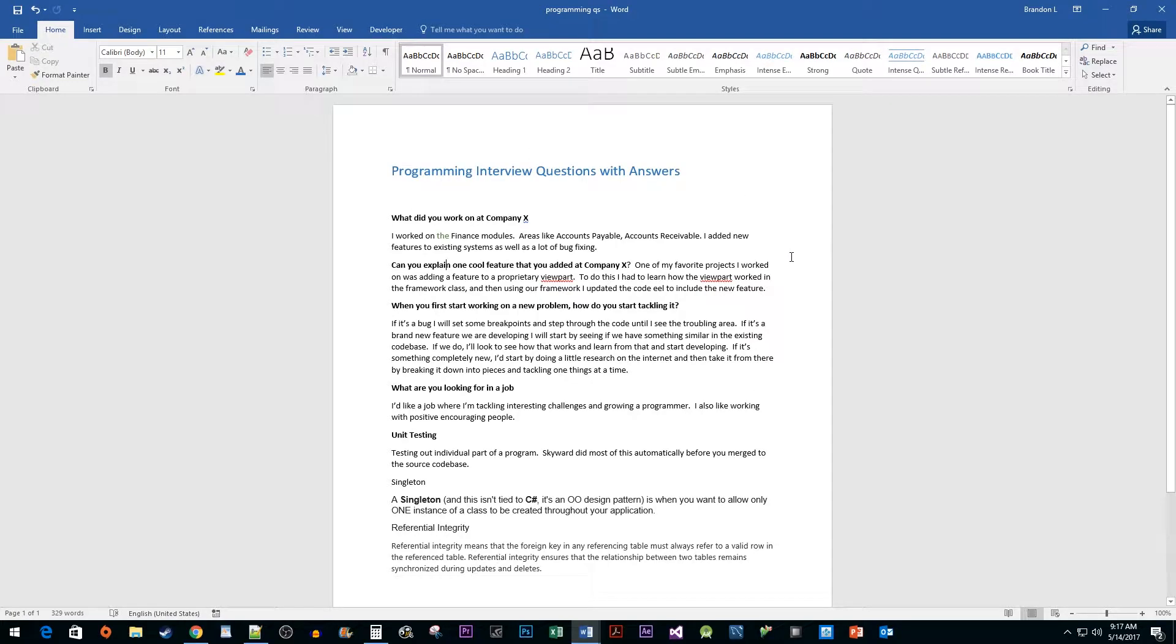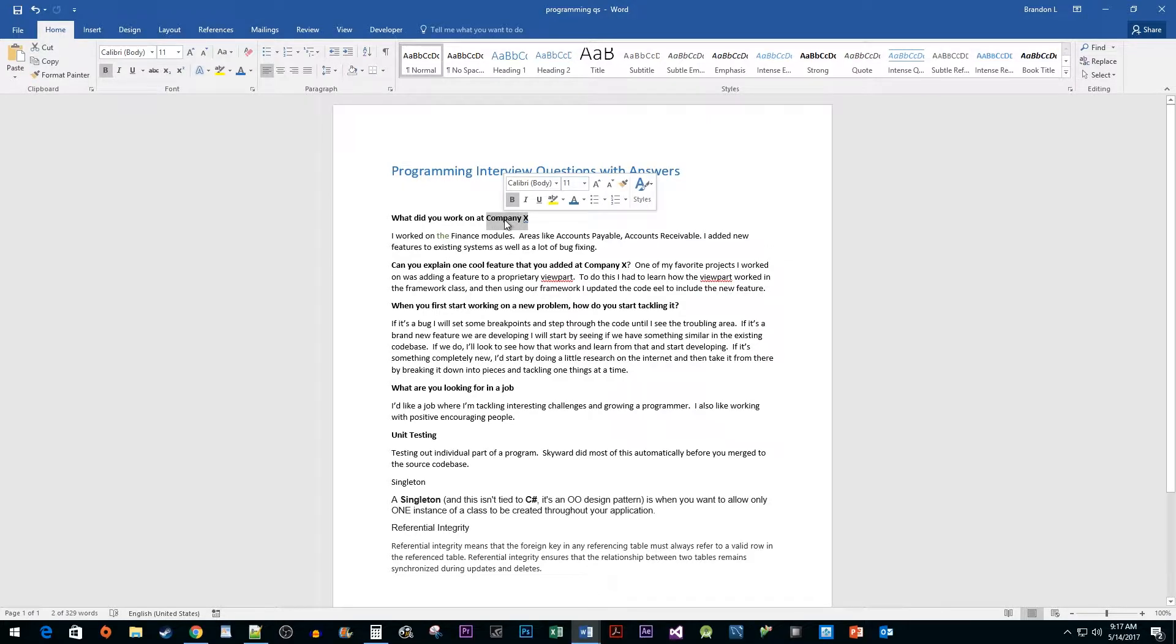To begin, I have a document here that I would like to add a couple comments to. Start by highlighting the text you'd like to add a comment to.